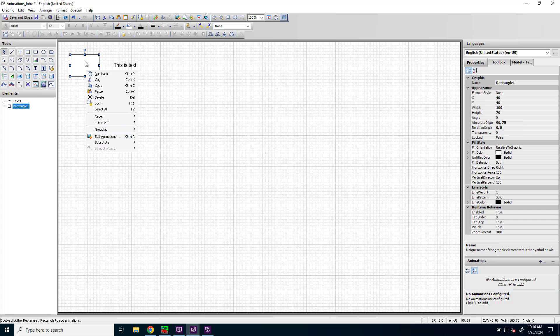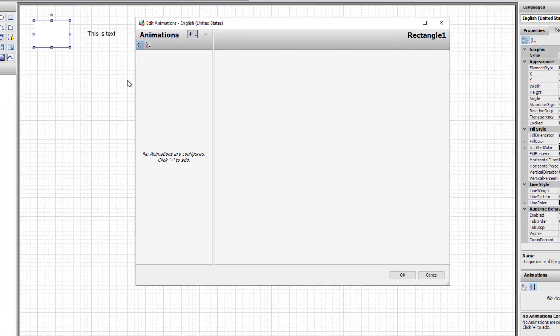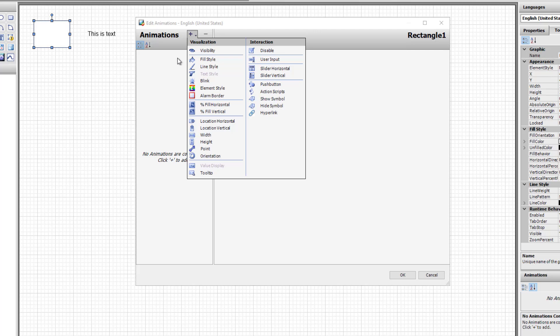Let's take a look at the animations. To add an animation, you click the plus button at the top of the edit animations dialog box.